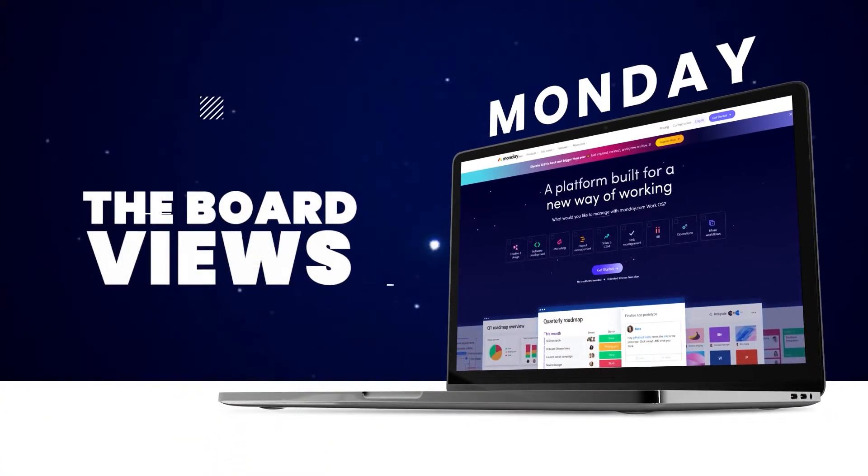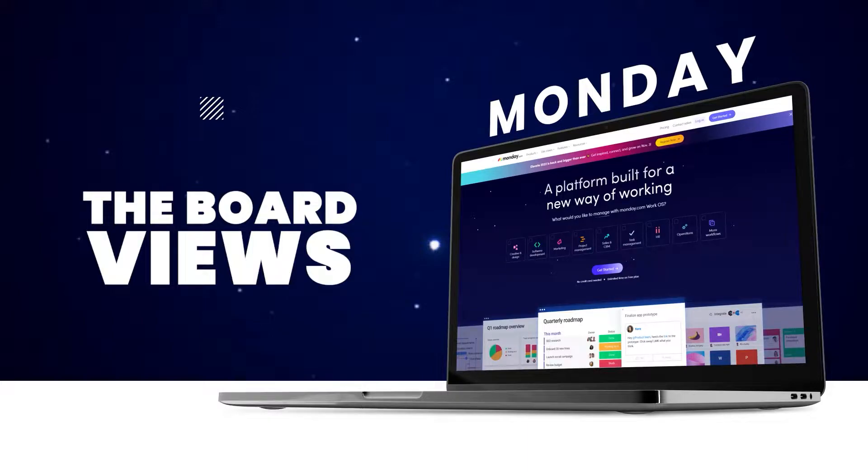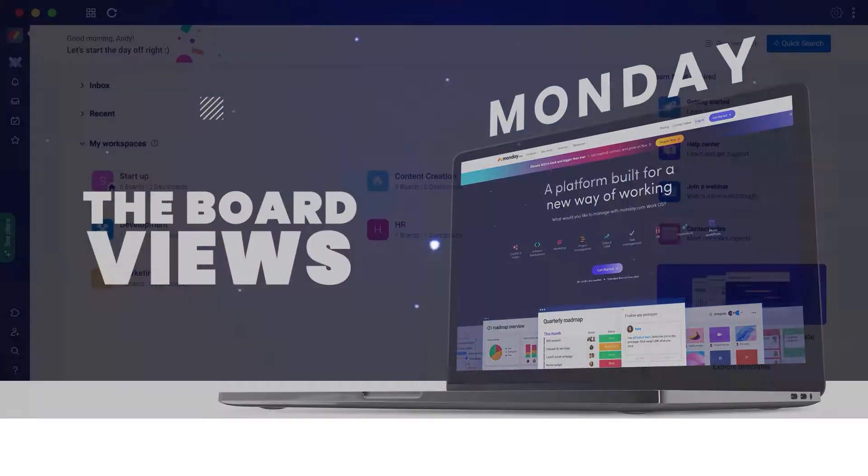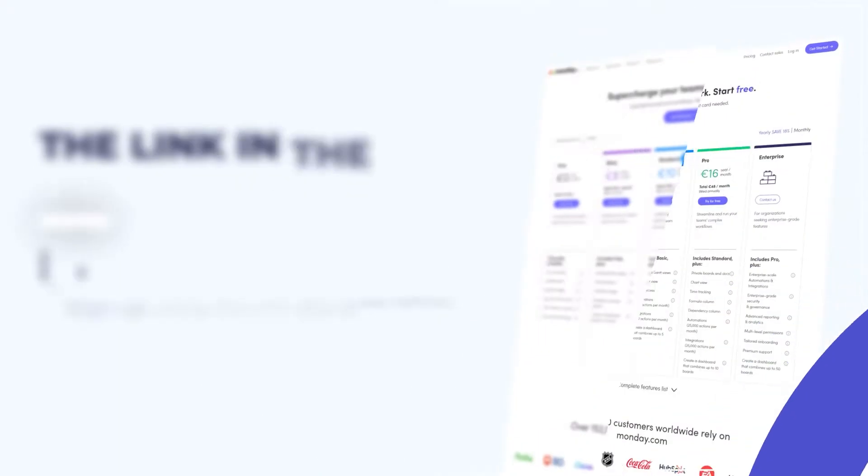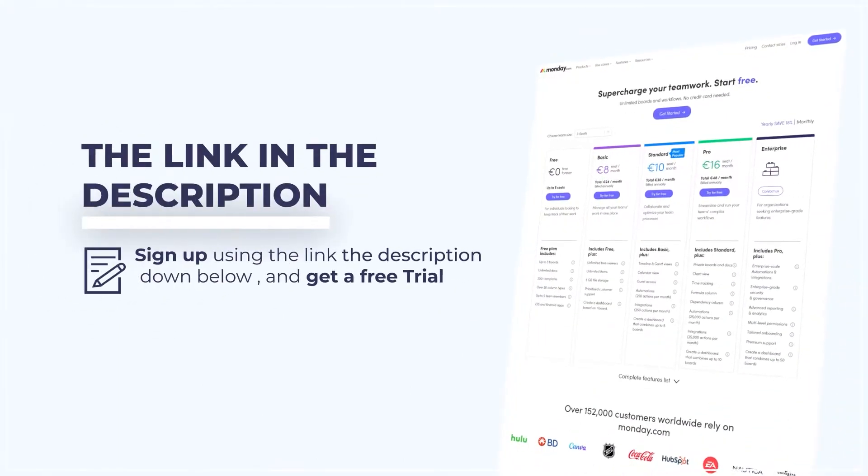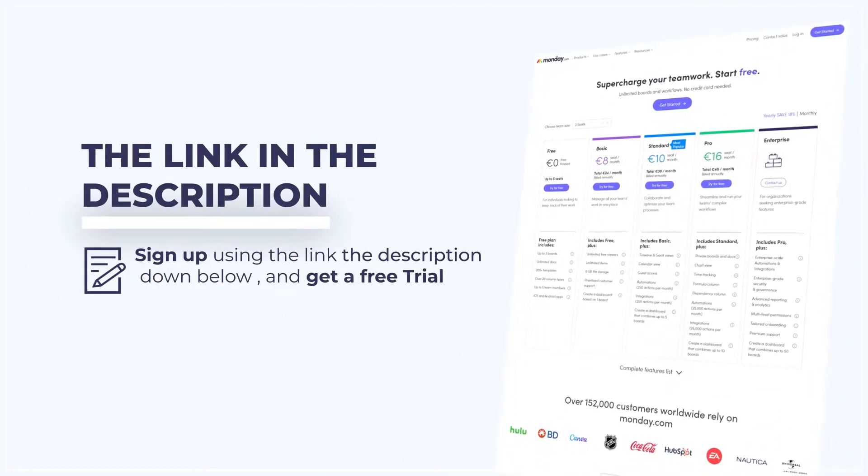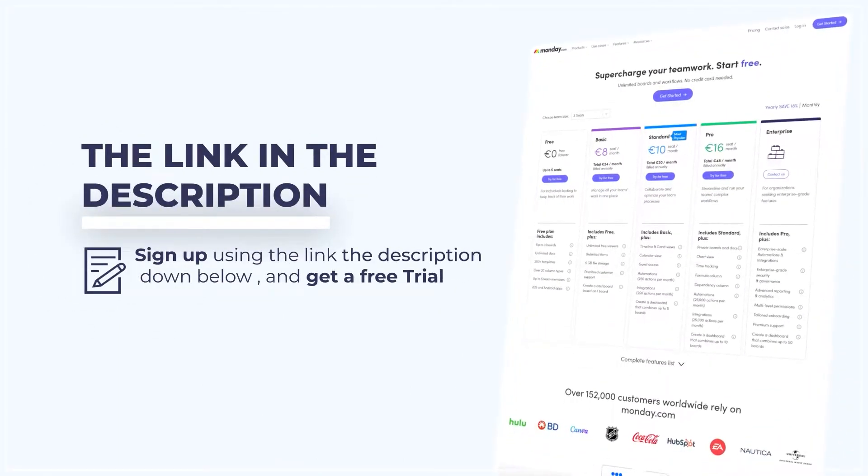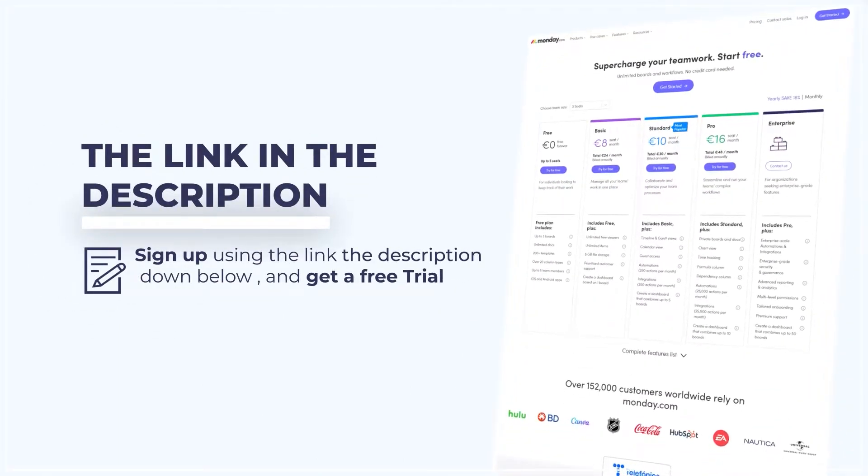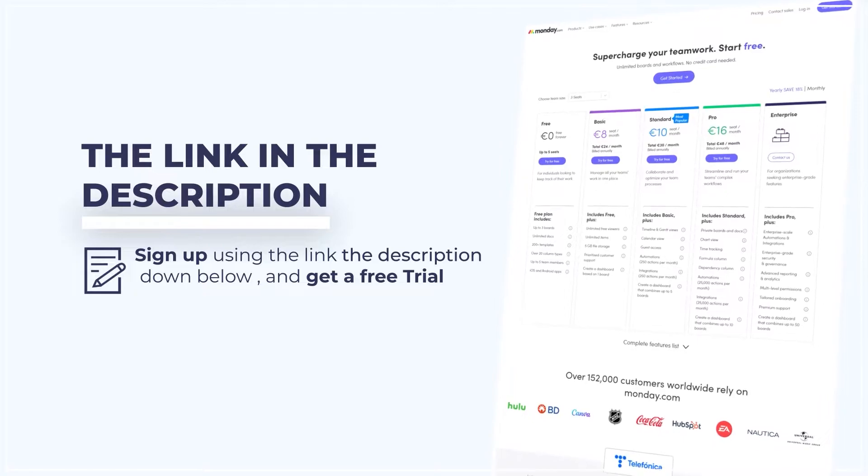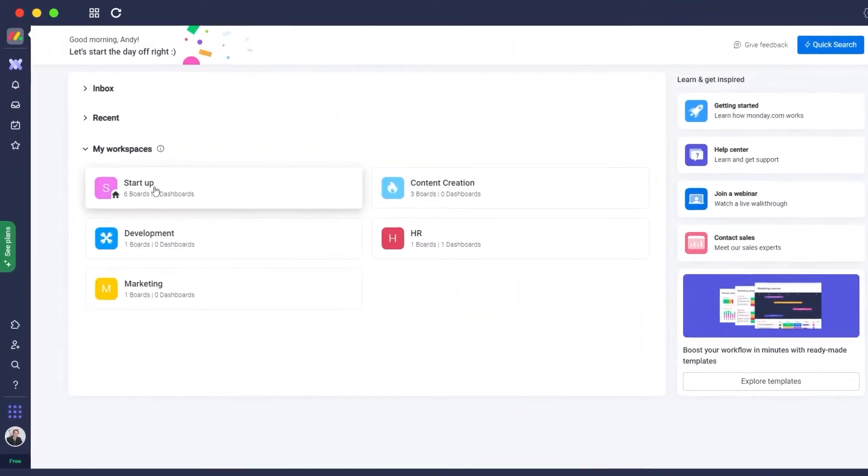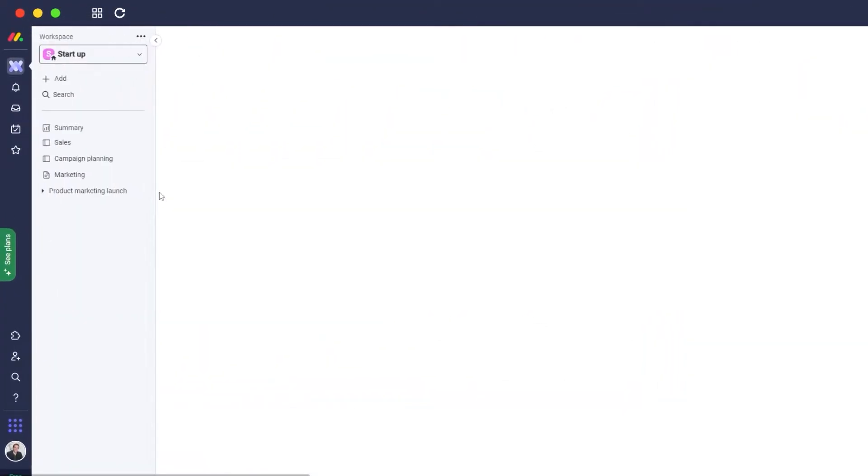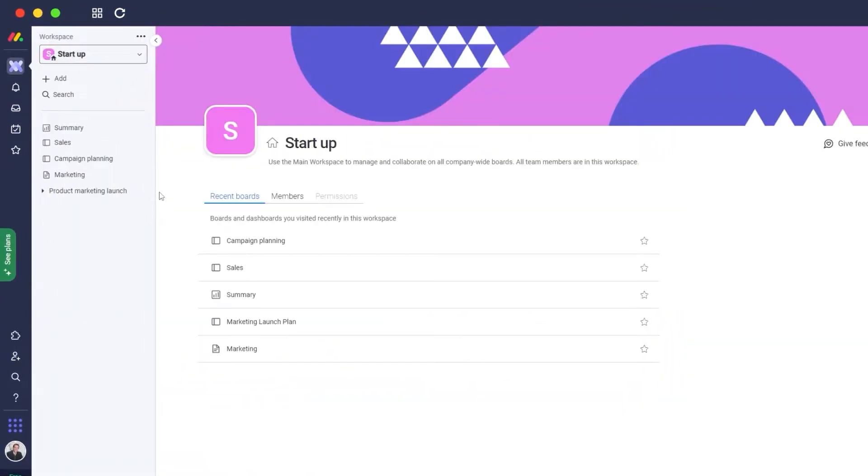Board views in monday.com. Hi guys, in this video I'm going to be telling you about board views within monday.com. So let's get started. If you want to use monday.com, click the link down in the description below without having to enter any credit card information.